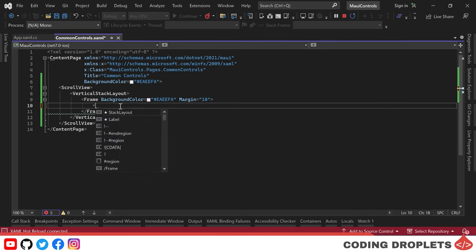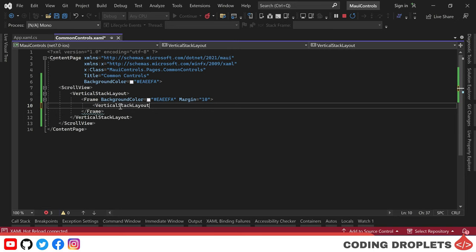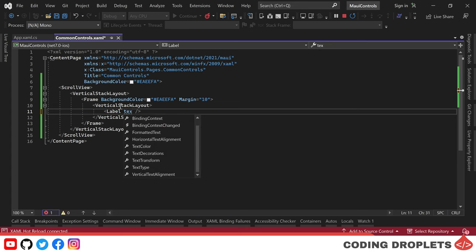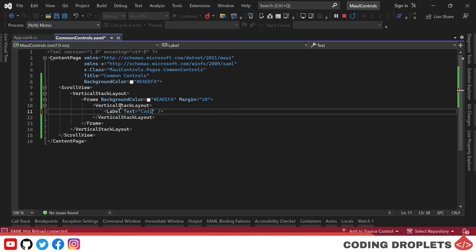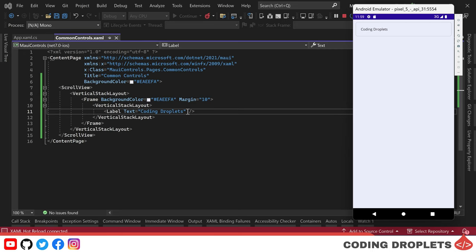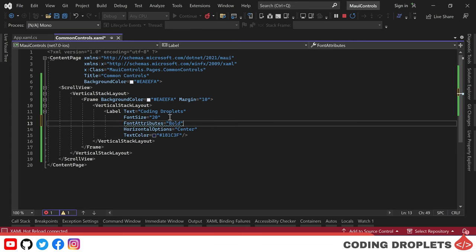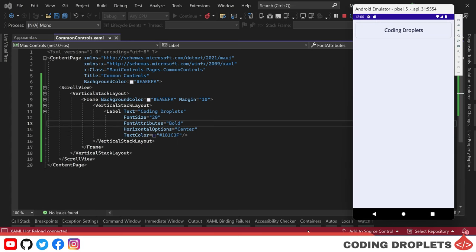Next, we'll place a vertical stack layout inside the frame and add a label inside the layout. A label is used to display single-line and multi-line text, as we've used in previous videos. For this demo, I'm providing the label text as 'Coding Droplets.' You can see the label displayed inside the frame in the emulator. Let's format the label by providing the font size, color, and centering it horizontally — the label is now displayed with the provided format.